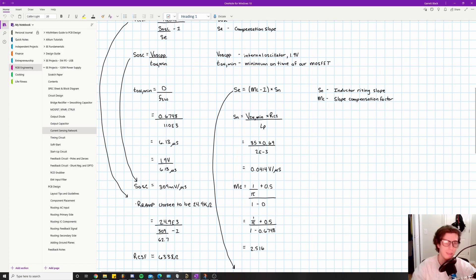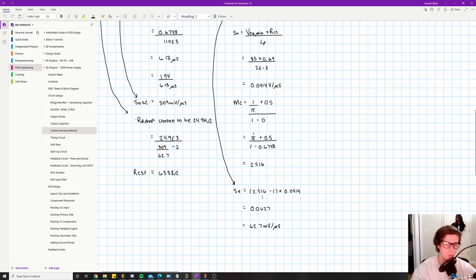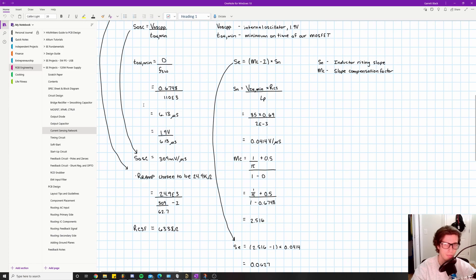The next variable is mc, the slope compensation factor, related to the internal programming of the controller. The equation is mc = 1/π + 0.5 / (1 − D). Plugging in D = 0.6748 gives mc = 2.516. Now we can solve for S_e: (2.516 − 1) × 0.0414 = 62.7 millivolts per microsecond. Now all values are ready to plug into the main RCSF equation.